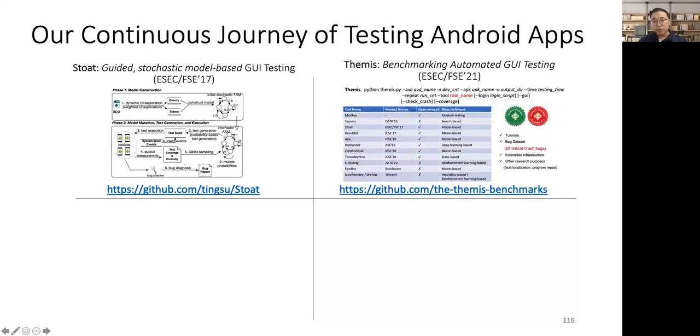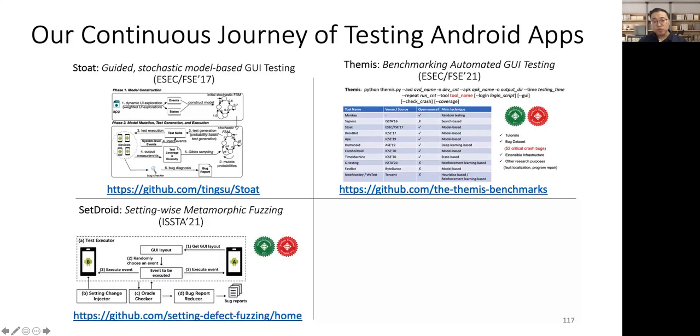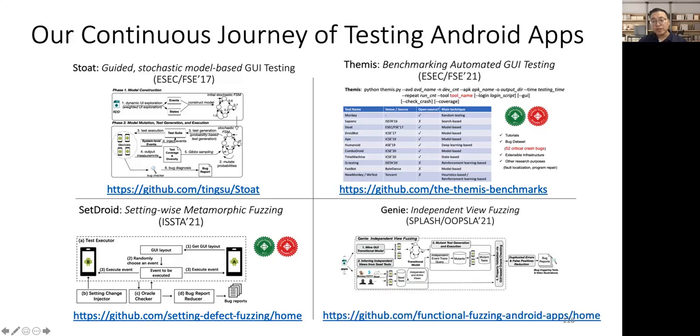In the following, we propose Themis to benchmark automated GUI testing for Android apps against real-world bugs. We have obtained many previously unknown insights to further improve existing tools. We propose SetDroid, which is a fully automated setting-wise metamorphic fuzzing technique, to uncover system setting-related issues in Android apps. Such issues are very hard to be found by existing GUI testing tools. In this talk, we propose Genie. All of our tools have been made publicly available to benefit the community in this field. Feel free to download and try them.